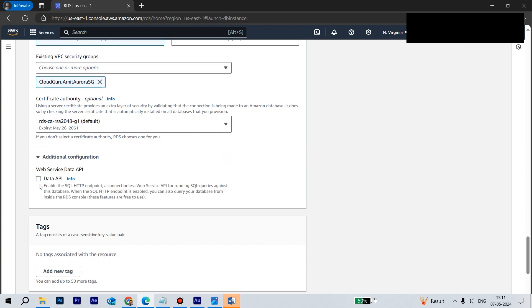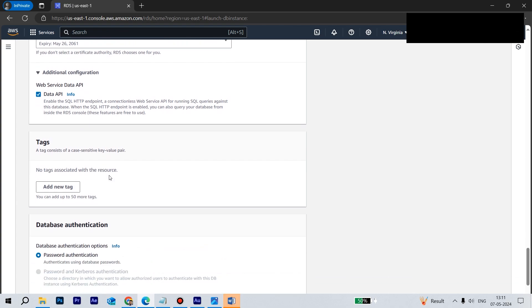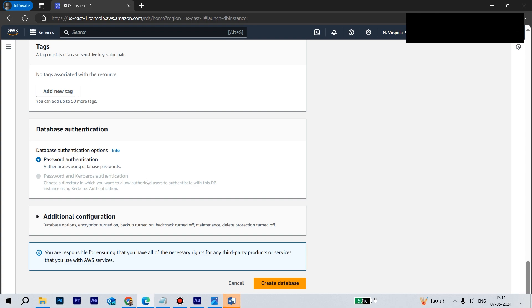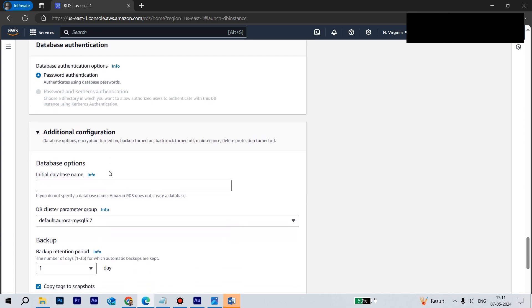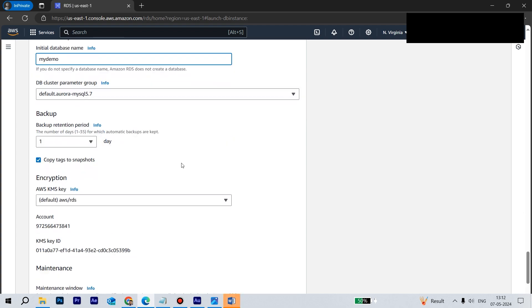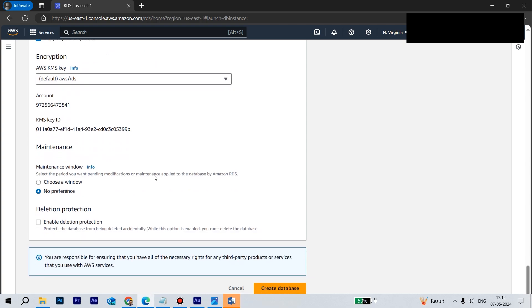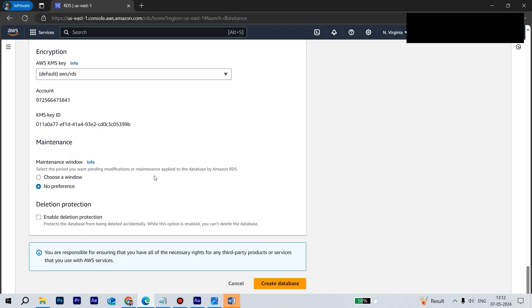Then in additional configuration setting we need to select this one. Just note it because we are going to throw SQL queries, execute SQL queries from the query editor. So let's select this one. You can optionally give tags, but this is just a dummy database. Even initial database name, we can mention it like my demo or anything which is suitable. Let's go down. Everything looks good.